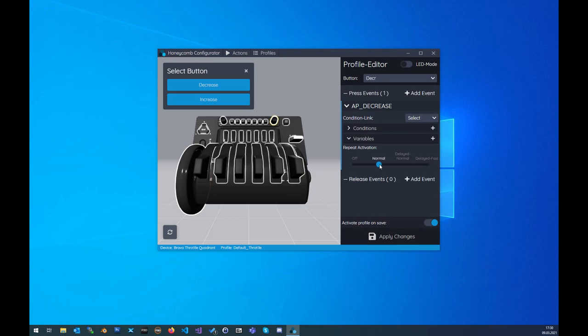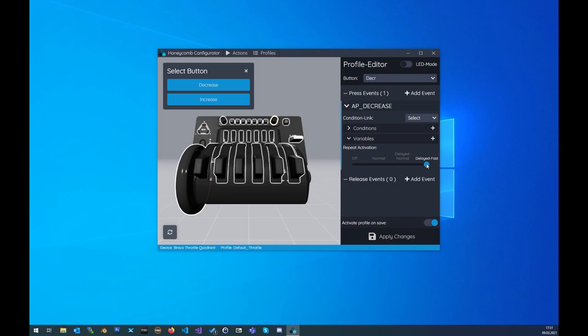The normal repeat will repeat the function in every second frame. The delayed normal repeat will repeat the function again if you press or rotate the button within 600 milliseconds and then again in every second frame of the simulator. The delayed fast repeat will do the same as the delayed normal repeat but it will repeat the function within every frame of the sim. This sounds a bit confusing but just play around with it and take a look into the default profiles.